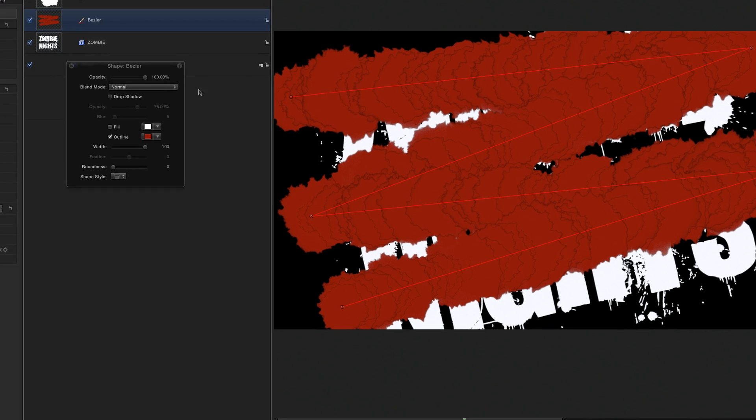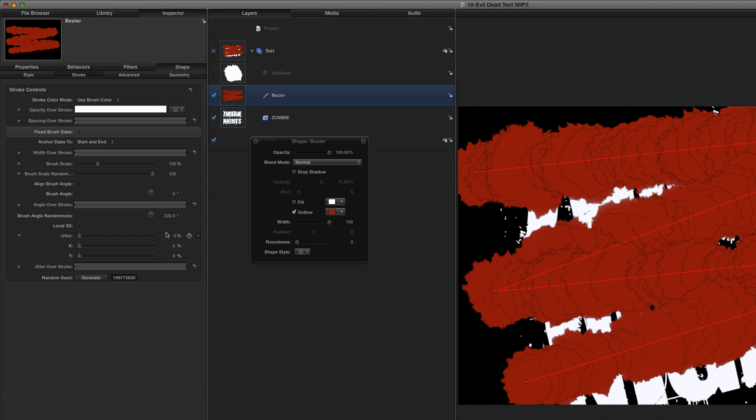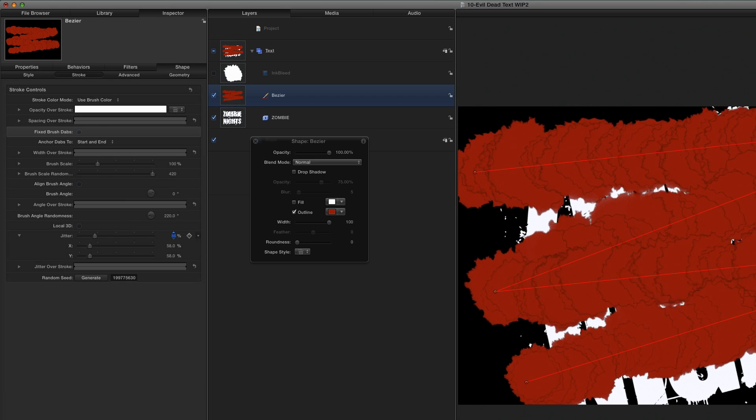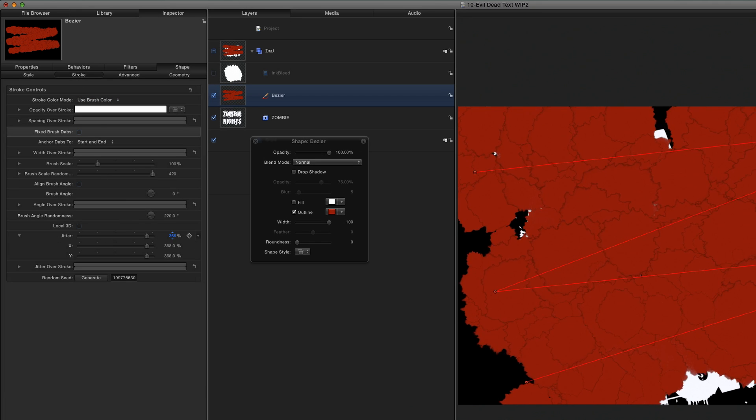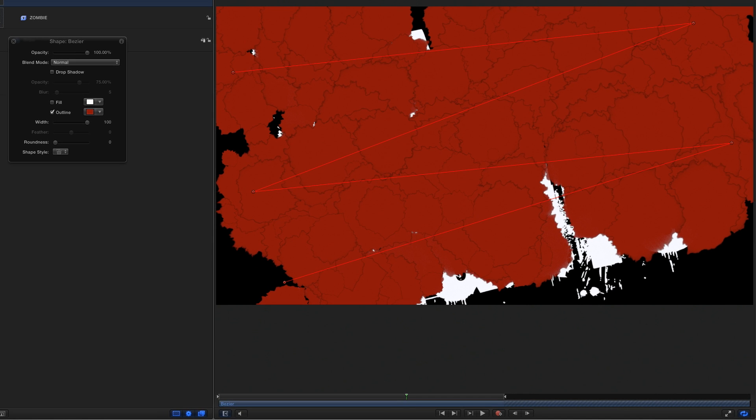In the Inspector's Shape tab, in the Stroke section, I'll increase the Jitter to about 400% to spread out the blotches. Let's play that.